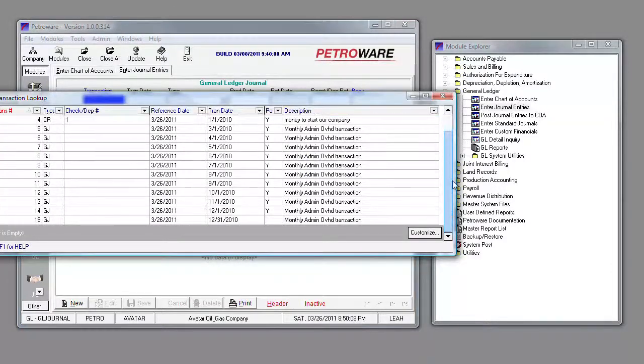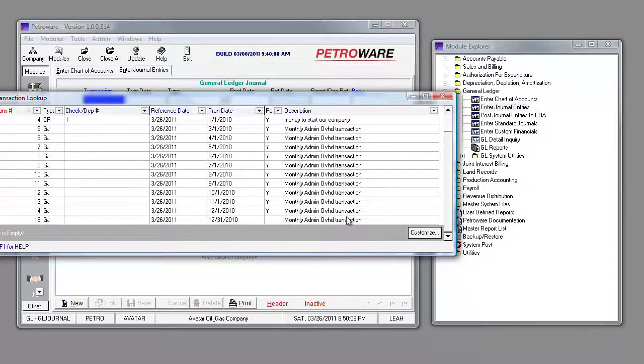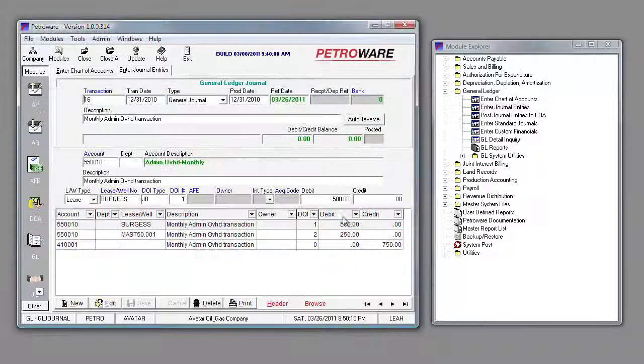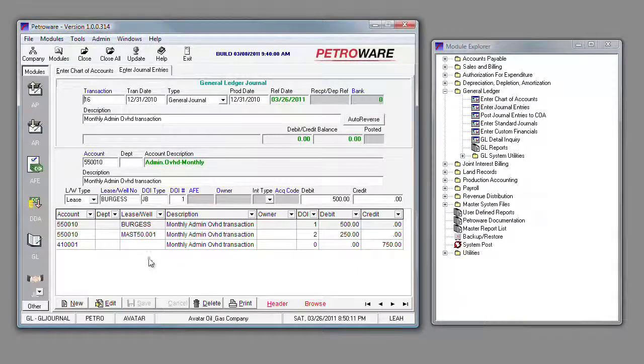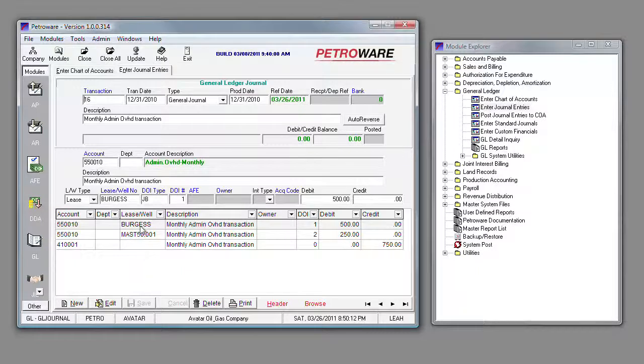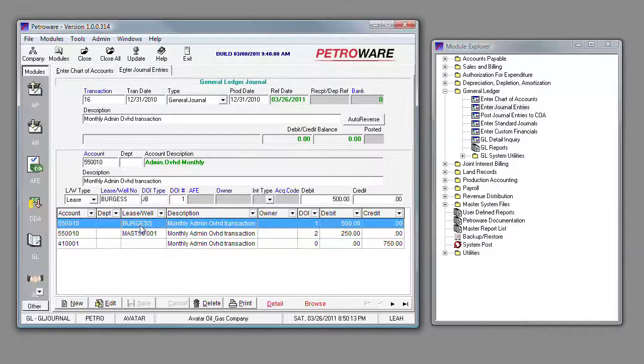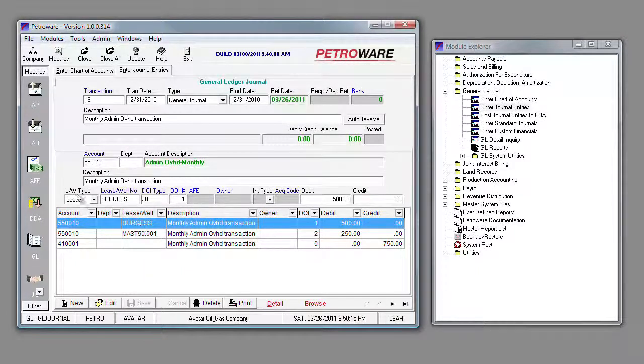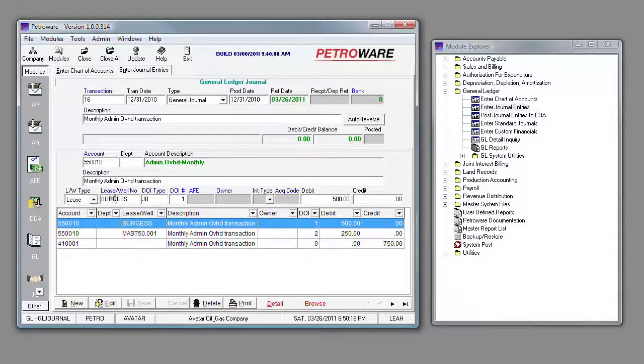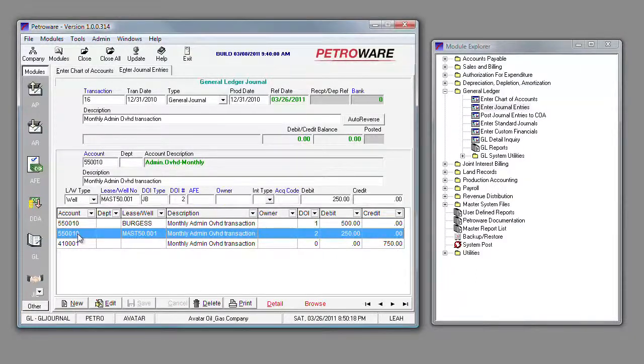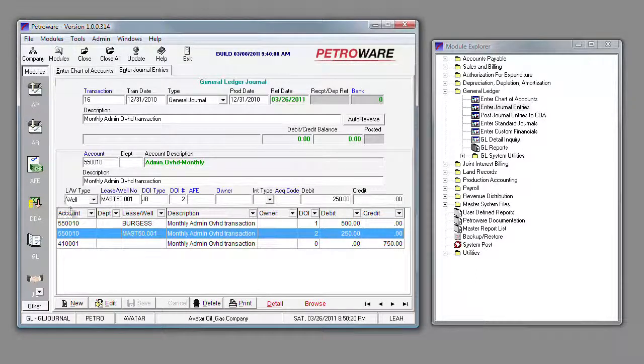I'm going to pull a simple journal entry that I've already got in the system for administrative overhead. We have one transaction in our line item that is set up to book at a lease, another line item that is set up to book to a well.